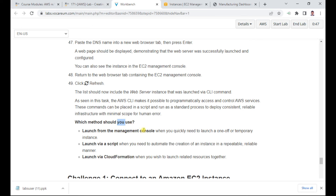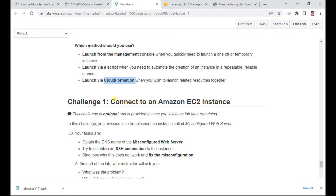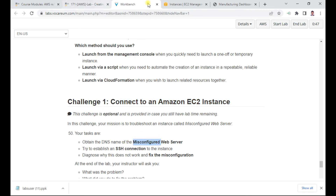You can launch instances via the management console or via a script — we did both. You can also use CloudFormation at a later stage. This completes the main lab. Optionally, you can connect to the misconfigured EC2 instance and troubleshoot the web server issue.